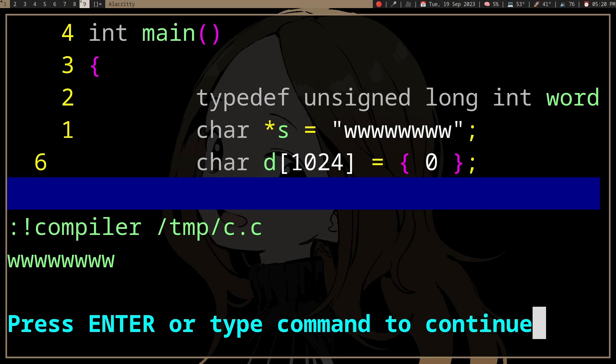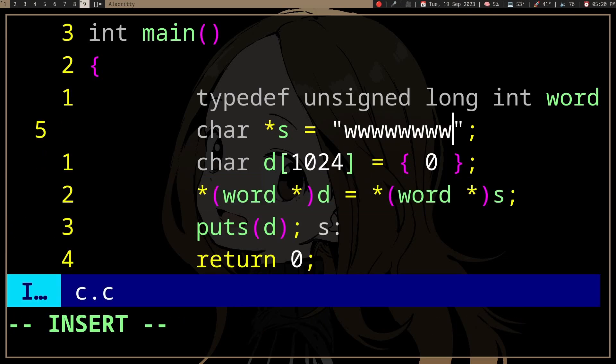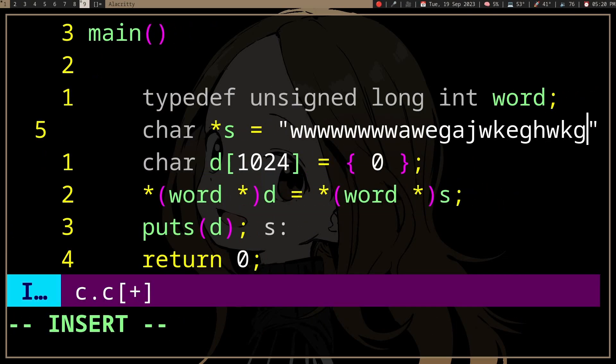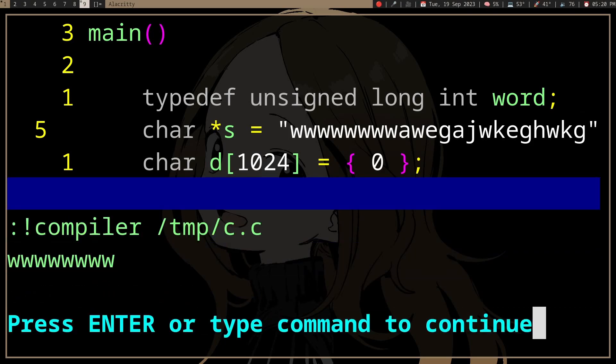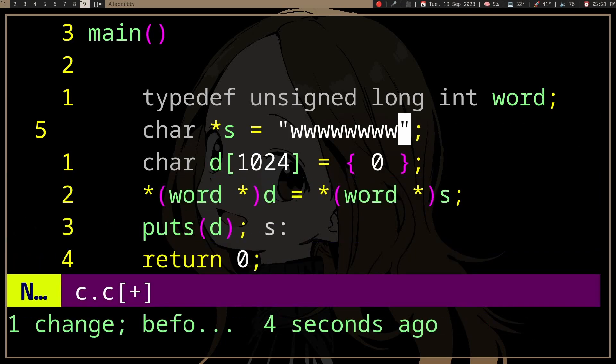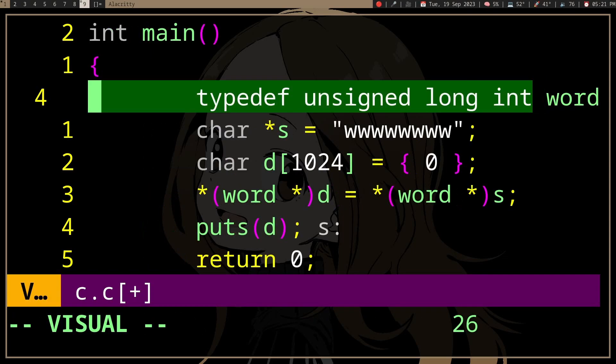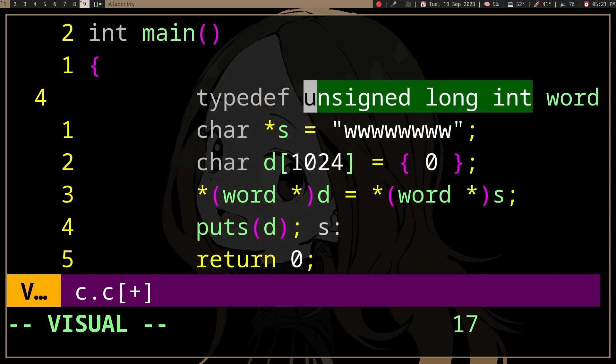So why eight w's? Well, if we add more characters it'll still be eight, and the reason is we are using word, or we're using unsigned long int.